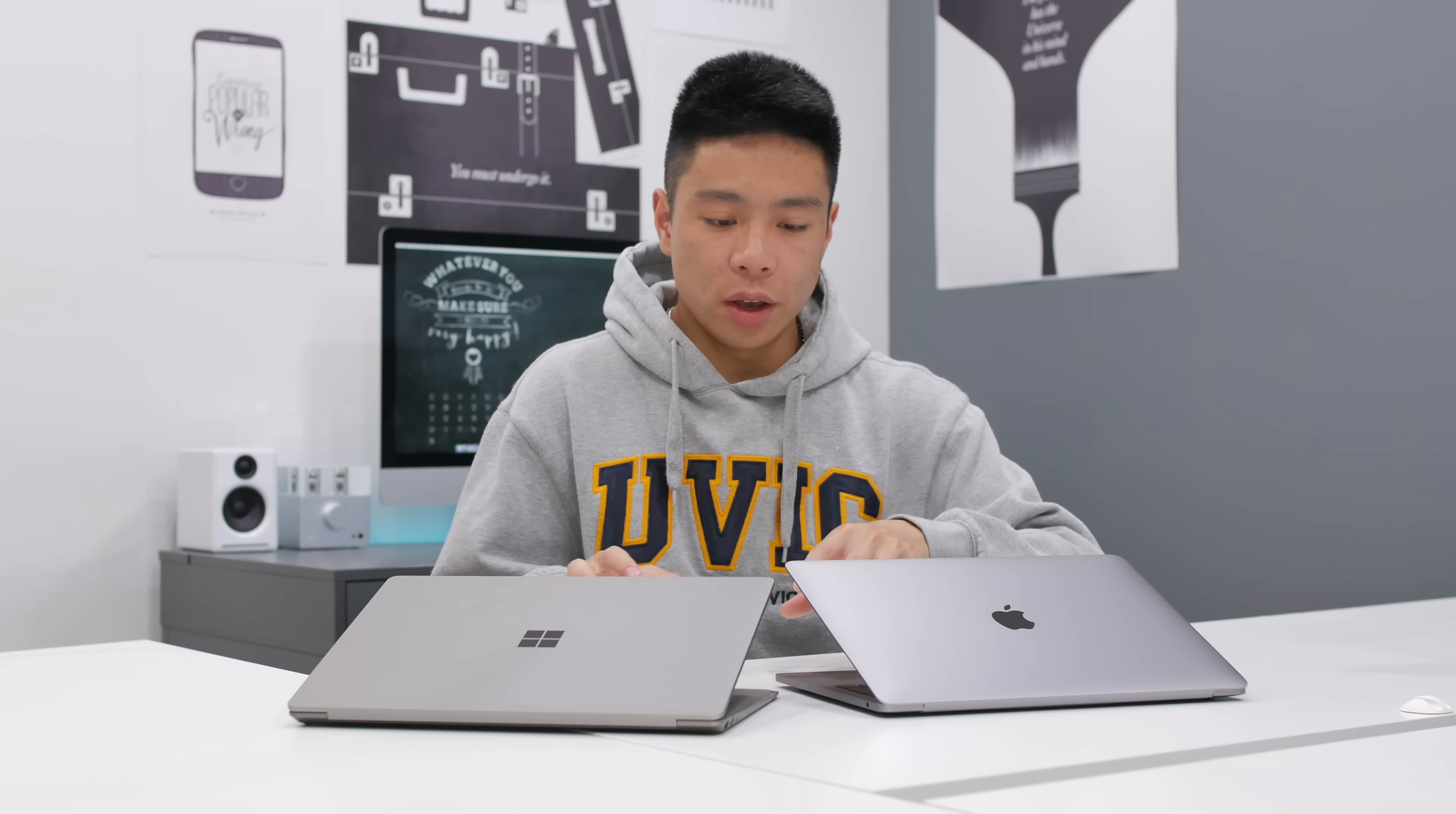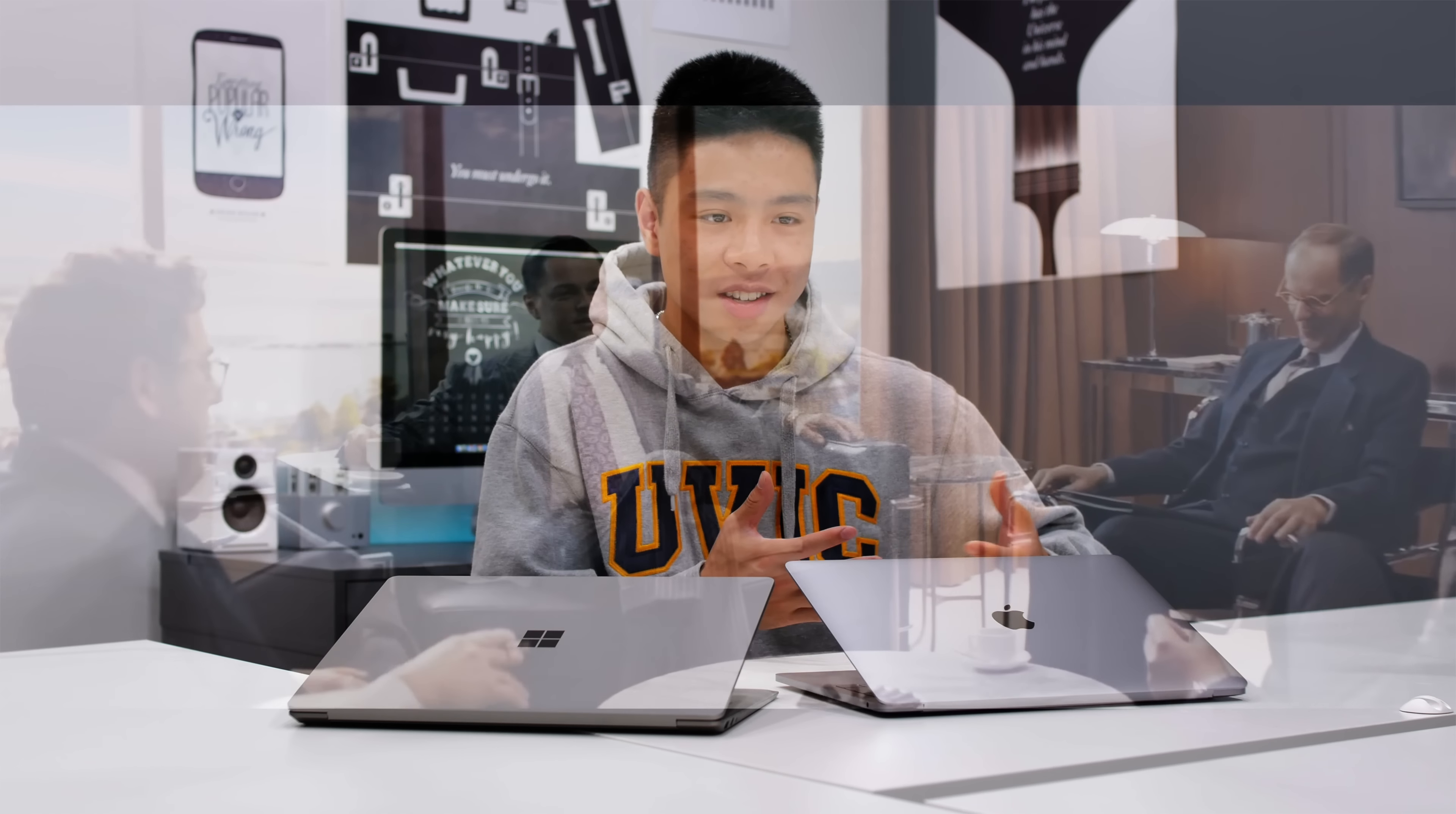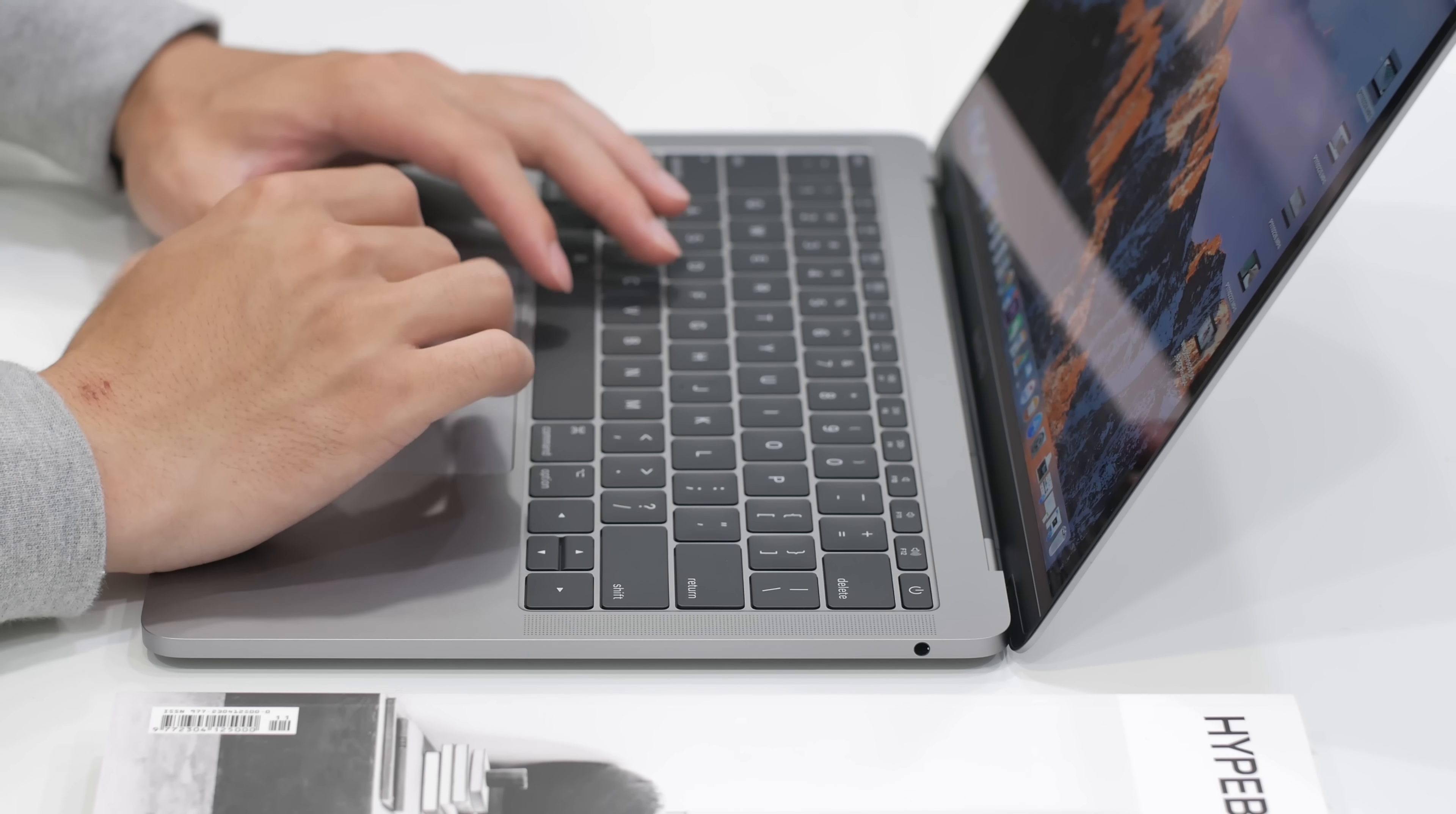One of the most important things when it comes to these computers though is the battery life. Both of these computers claim a 10-hour manufactured battery life, which often consists of manufactured tests such as watching a movie at like 40% brightness and everything in airplane mode. So I've used these computers as my daily for a couple days at a time and believe I have a pretty good idea of the battery life.